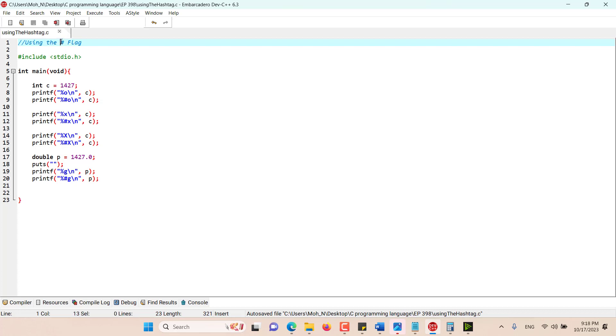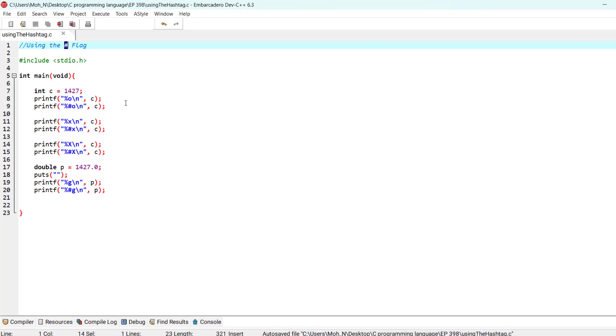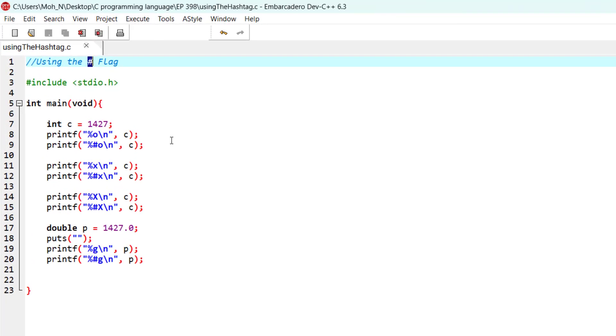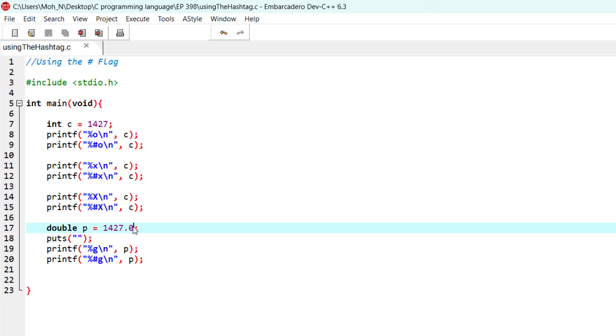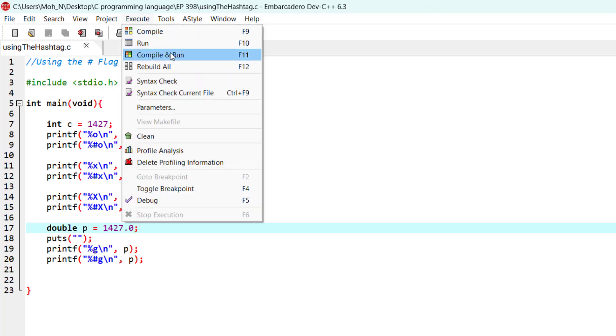Now let's go and see the example. Here I have declared and initialized an integer variable c with this value, and also we have a double variable p with the same value but in floating point. Now let's run this program.